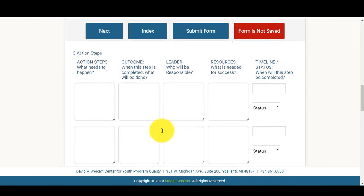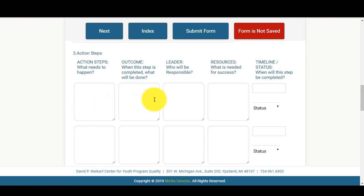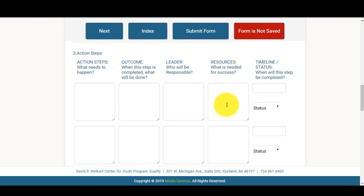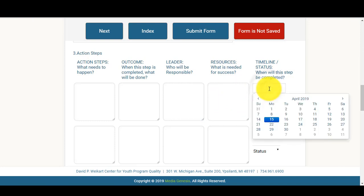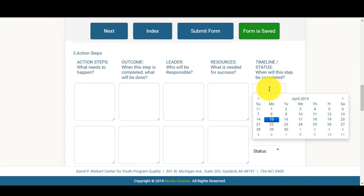You'll then come down and identify your action steps. You'll want to select what needs to happen. When this step is completed, what will be done. Then you'll want to identify who will be responsible and what resources you will need to complete this task. We'll then ask you to click here and select the date in which you anticipate this task being complete.